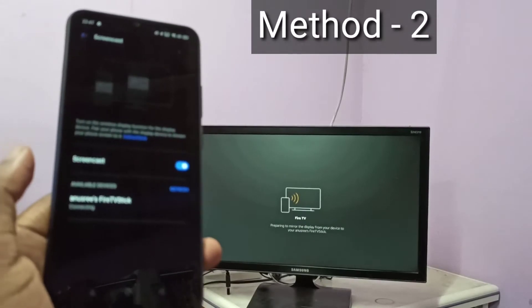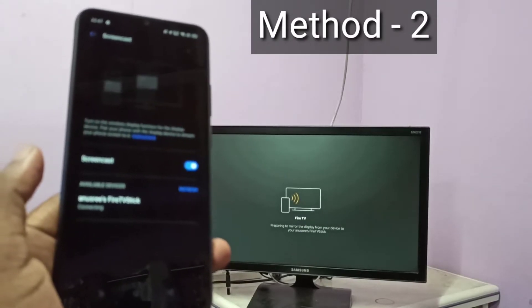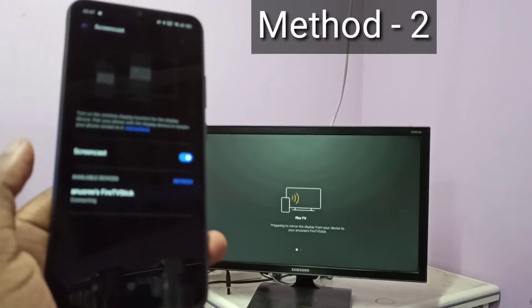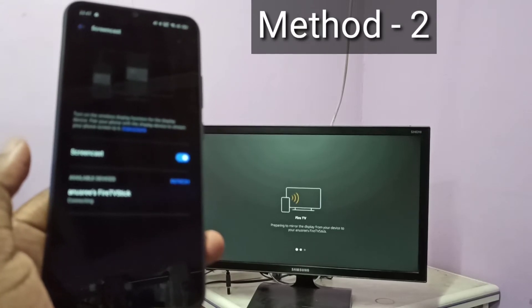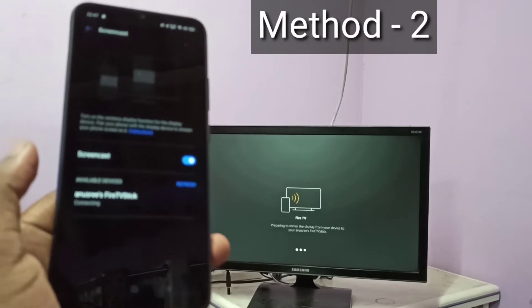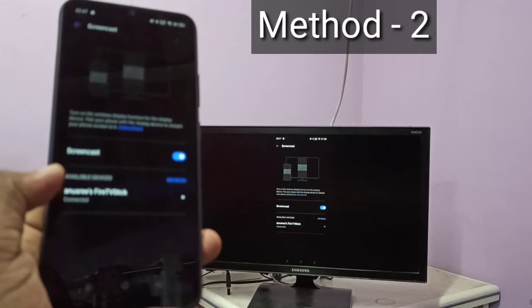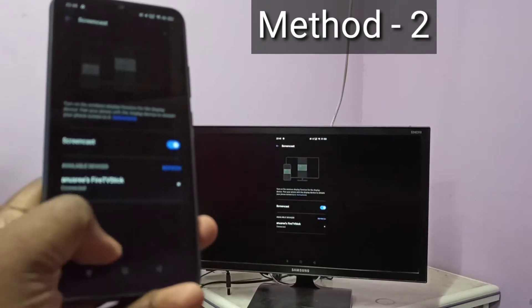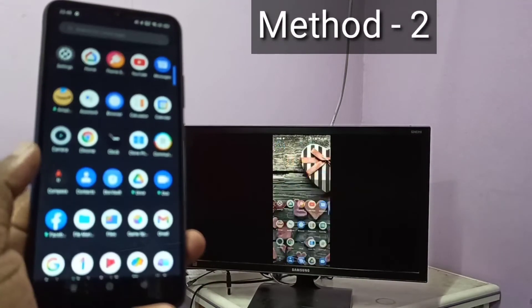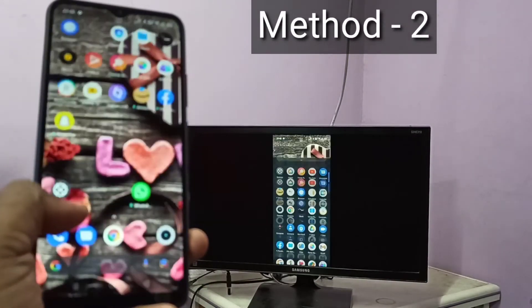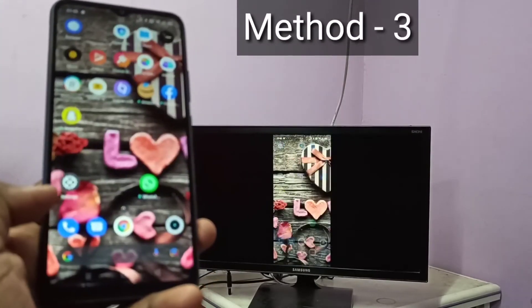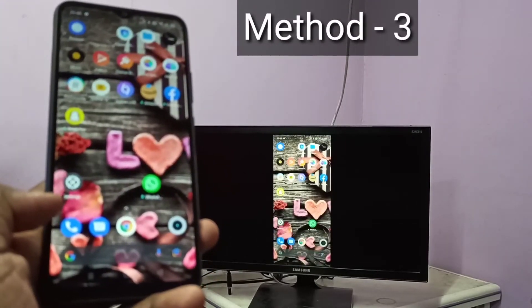Please wait. Done. So this is method 2. So let me go to method 3.